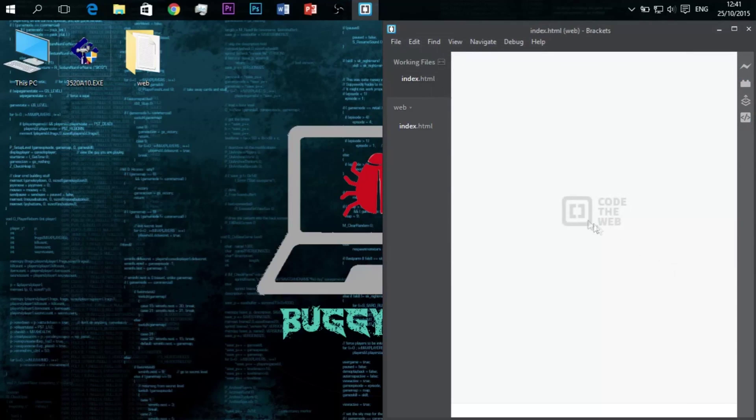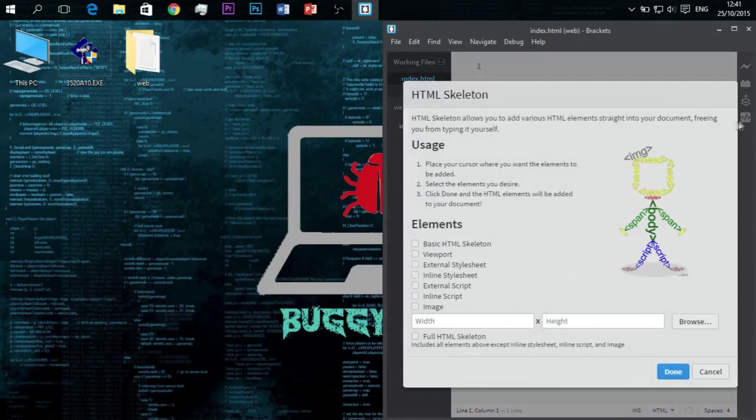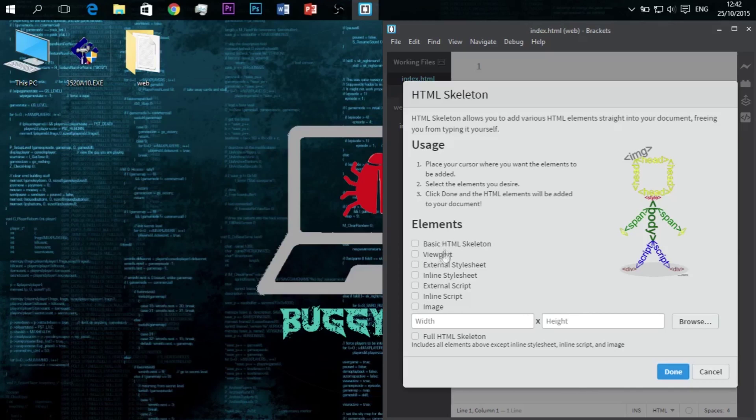Now click on HTML Skeleton icon, the plugin we've just installed. In here we have different options available. We can insert link, image, or basic HTML. For demonstration purposes, and as it's our initial video, we'll choose basic skeleton. So tick that and click Done.